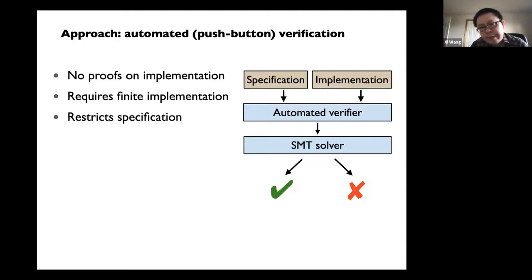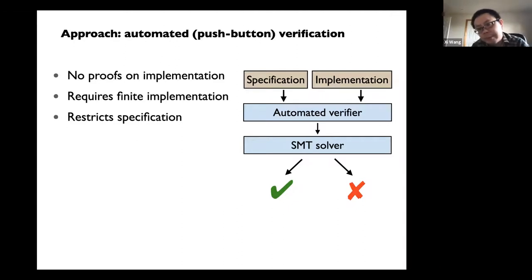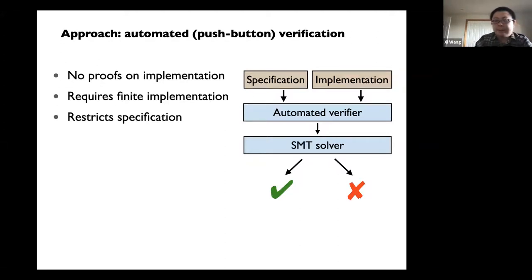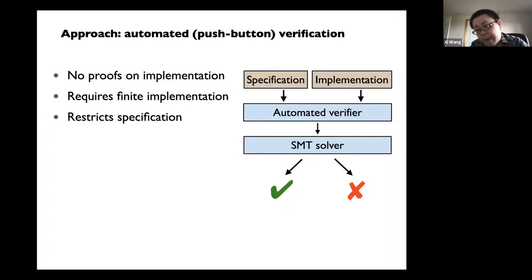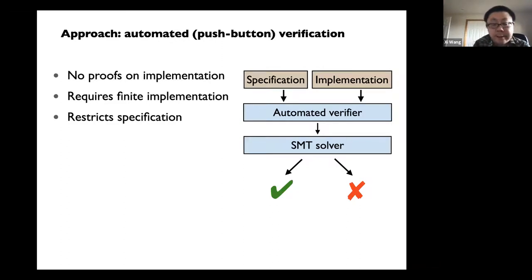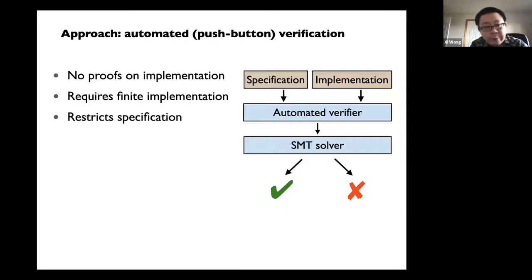To reiterate what I just said, the goal we have is: you write some specification about what your system should be doing, and you have an implementation in C or assembly or machine instructions. There's a magic box called an automated verifier that takes those as input, acting like a compiler that translates those things into a set of constraints. Then it sends those constraints to an SMT solver to decide whether they are valid or not.